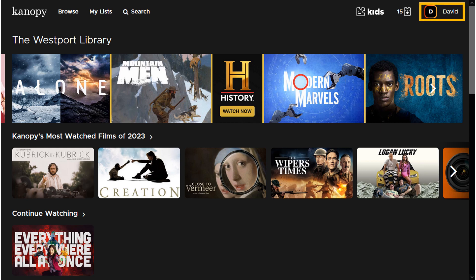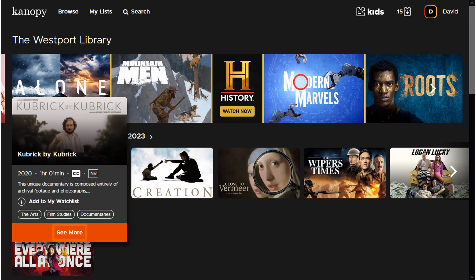Finally, clicking on your name will open account settings, as well as the option to link additional devices. Clicking on a title's thumbnail will provide more information. You will be given the option of adding it to your wish list or clicking See More for more information.